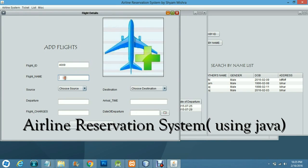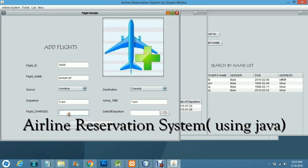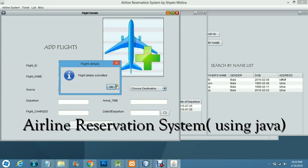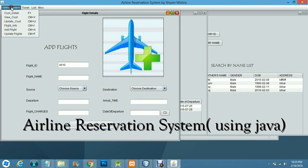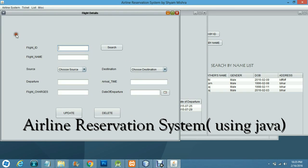For example, to add a flight: the flight name is Punjab Bolga Jet, the source is Amritsar and the destination is Canada. It departs at 5 AM and arrives at 7 PM. The charges are 10,000. It will depart at 9 AM and the flight has been submitted.